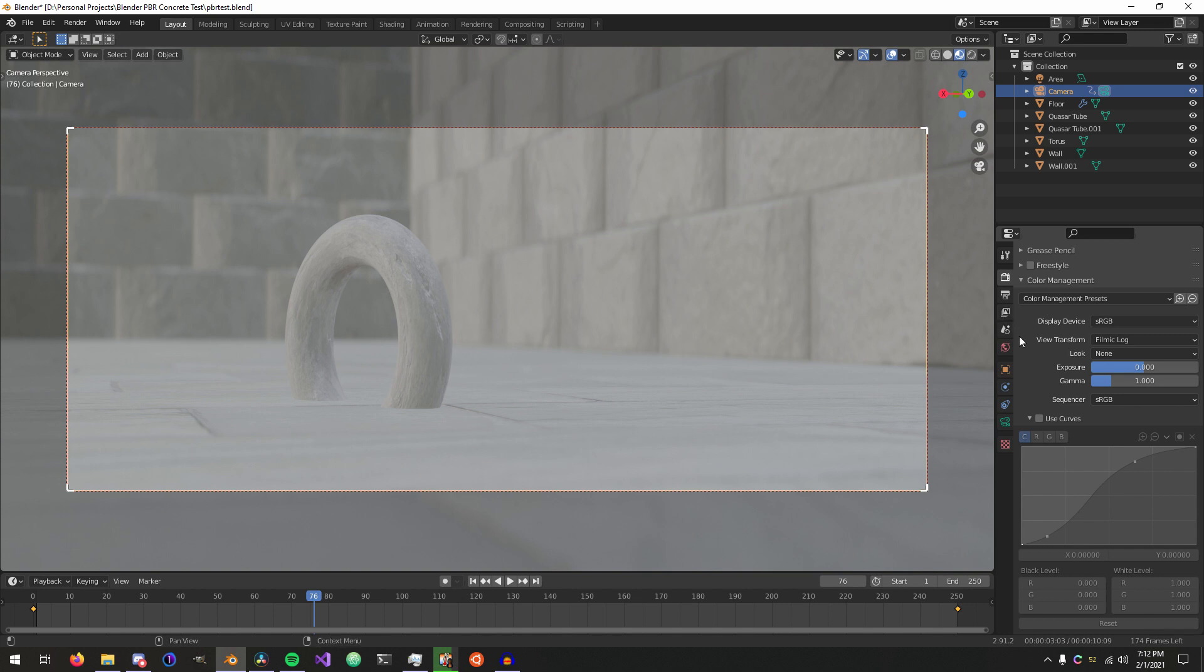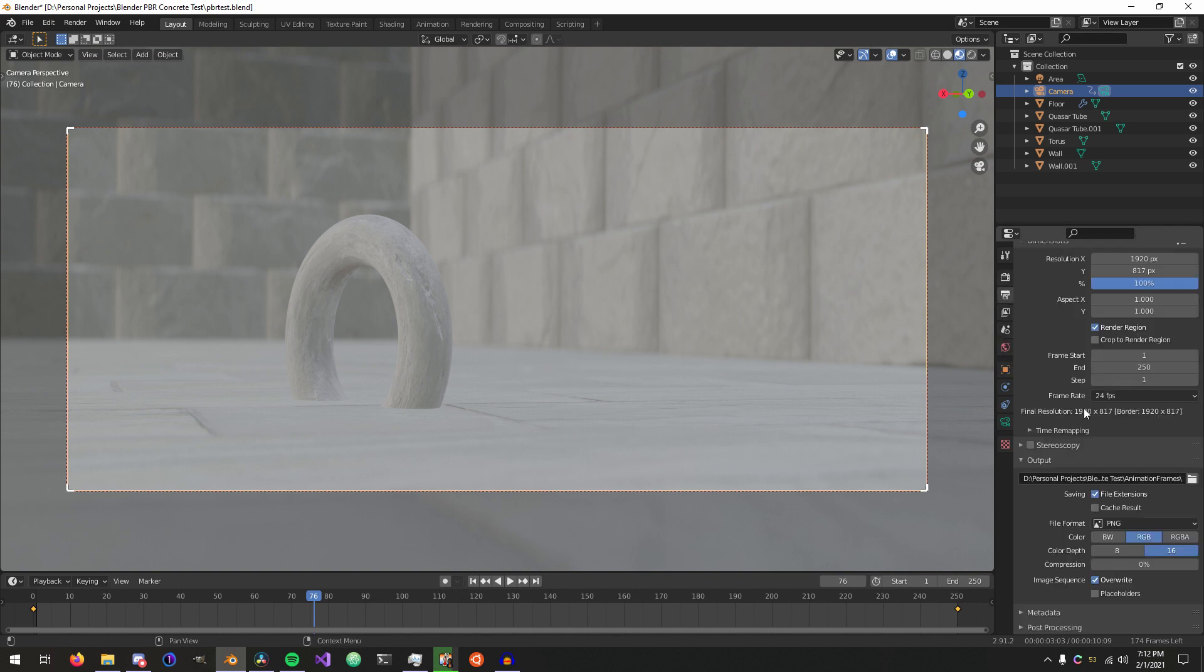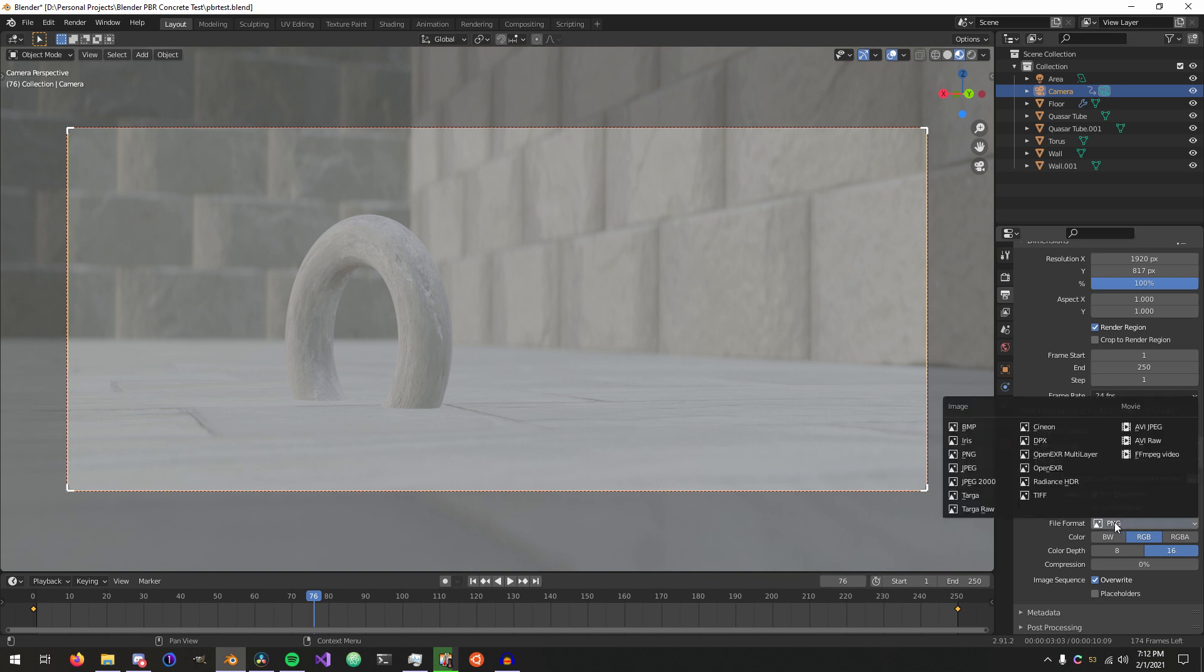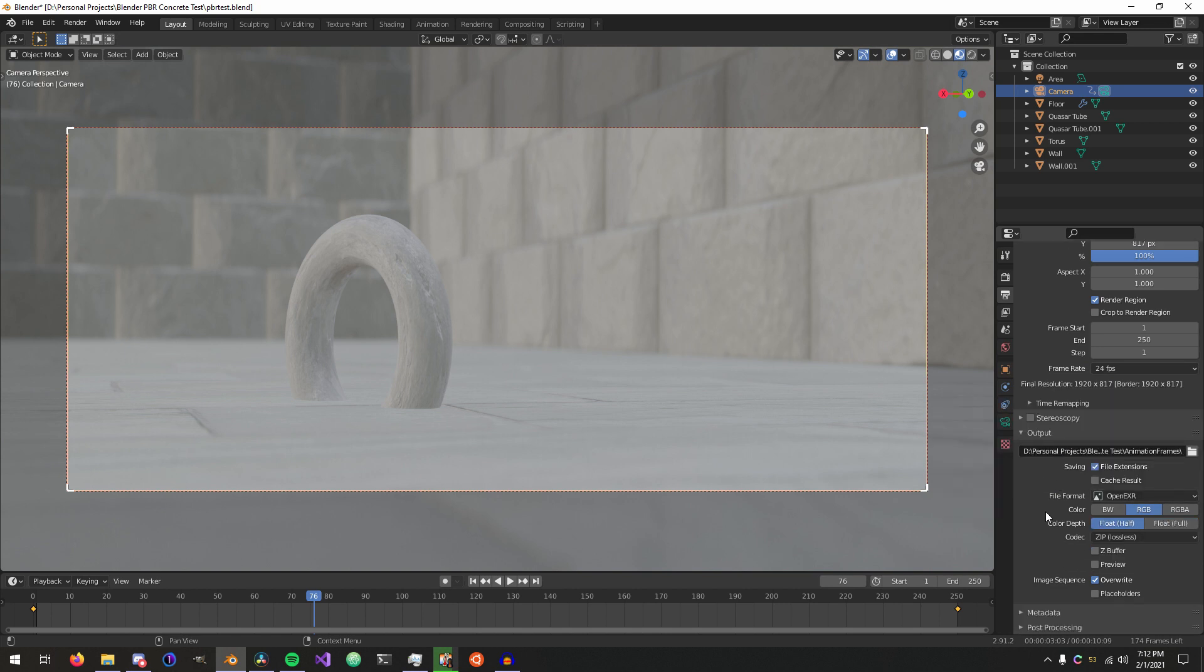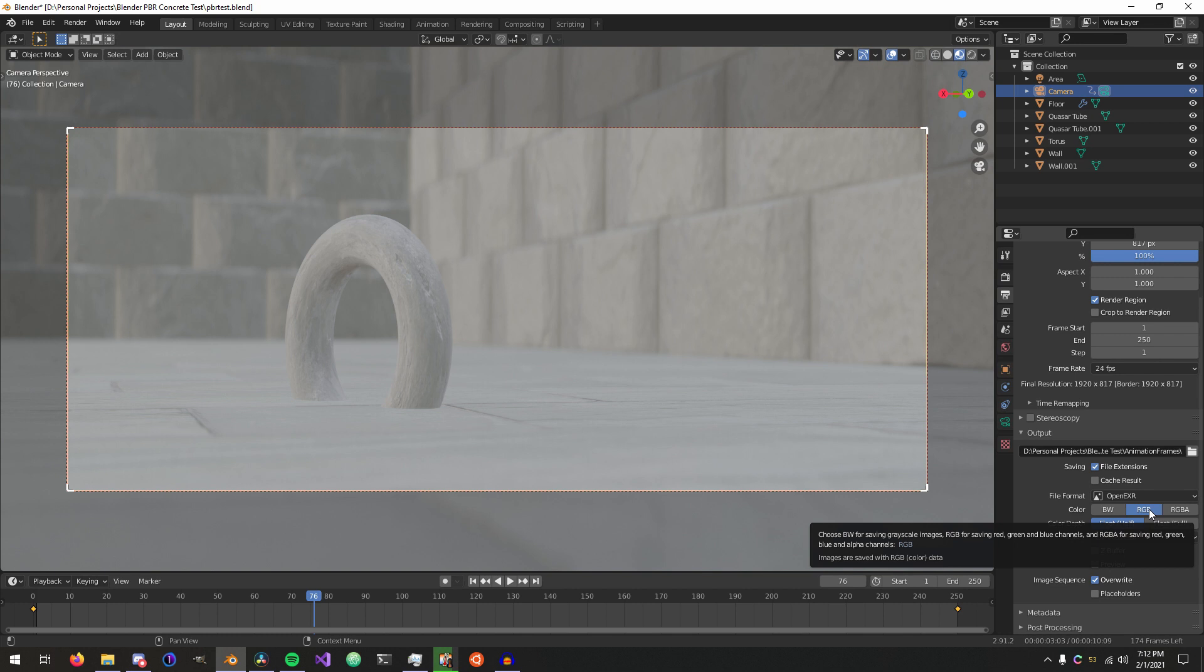The way that I do things now, and the way that most of the industry does it to the best of my knowledge, is I render out OpenEXR frames. And of course, I just use RGB if I don't need the alpha channel because that saves a ton of data.